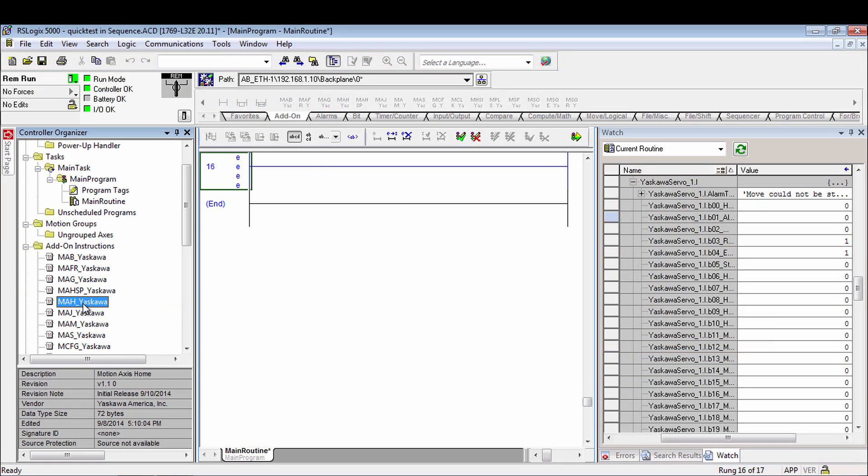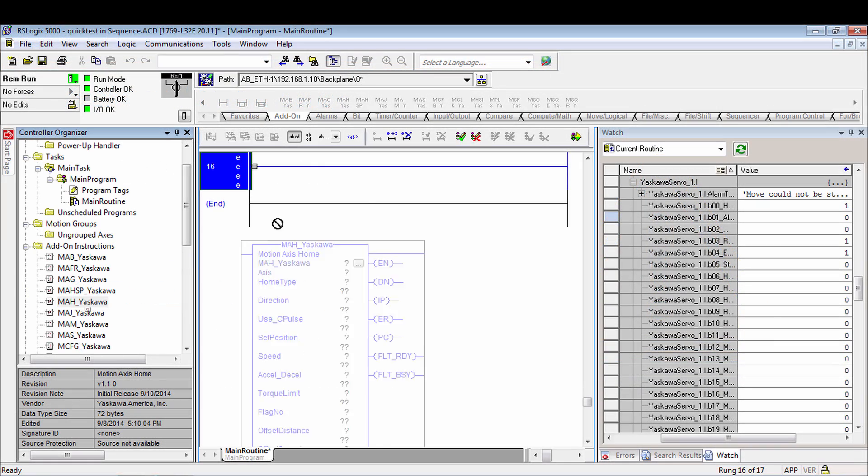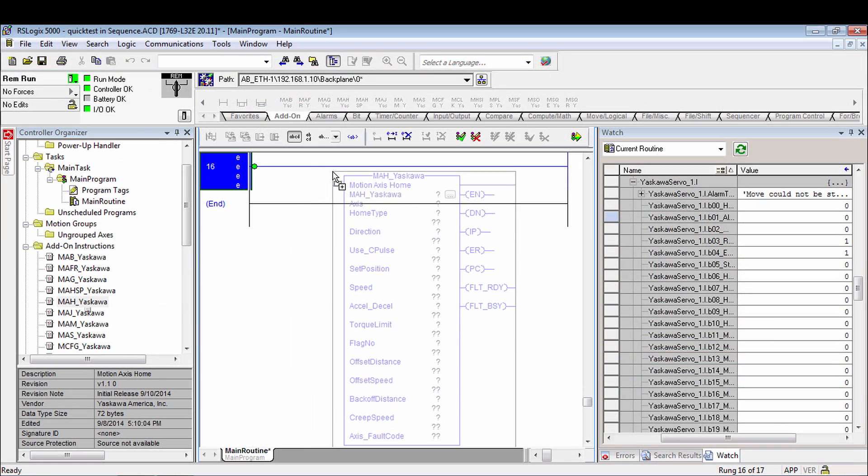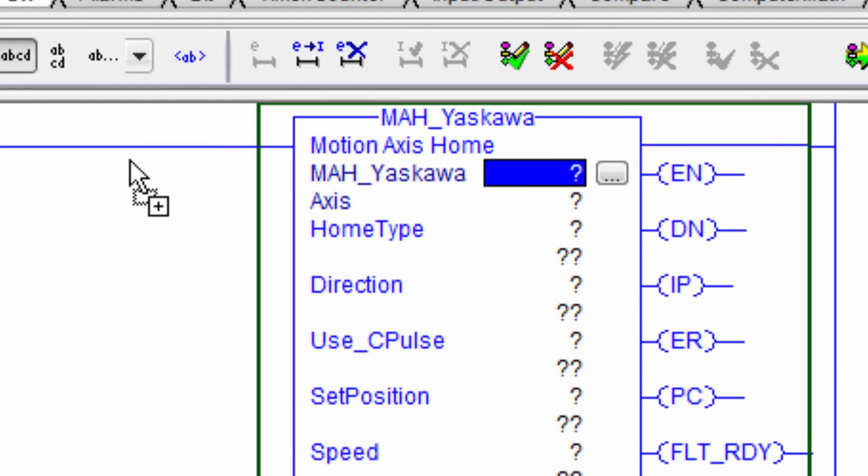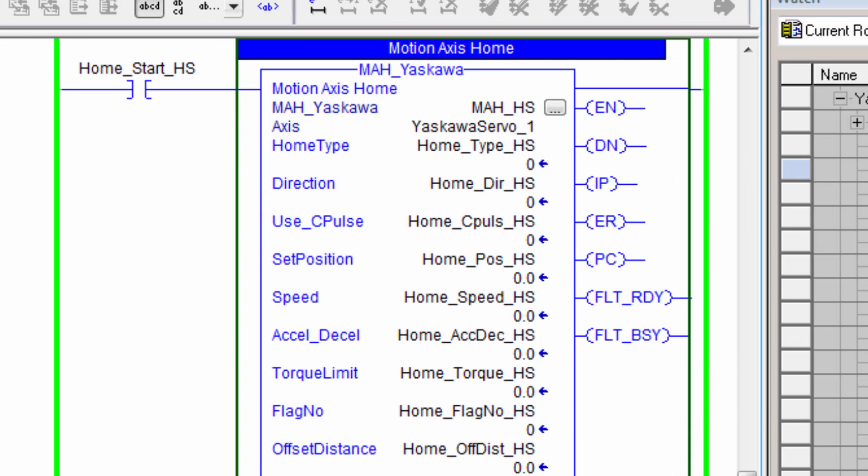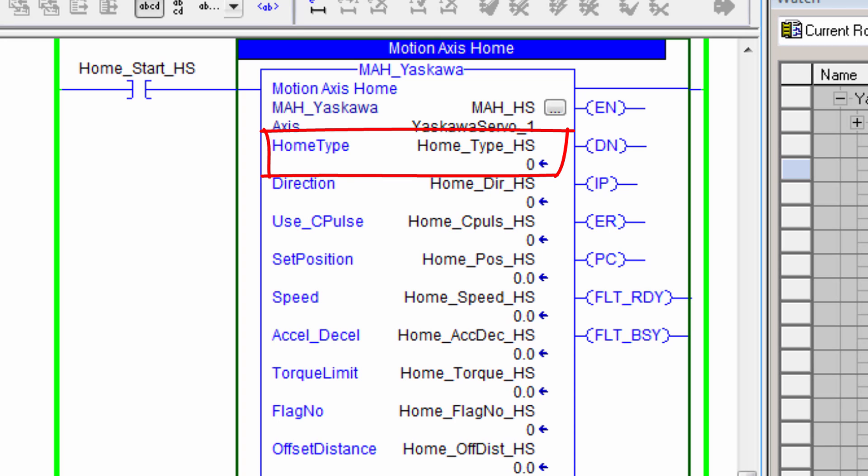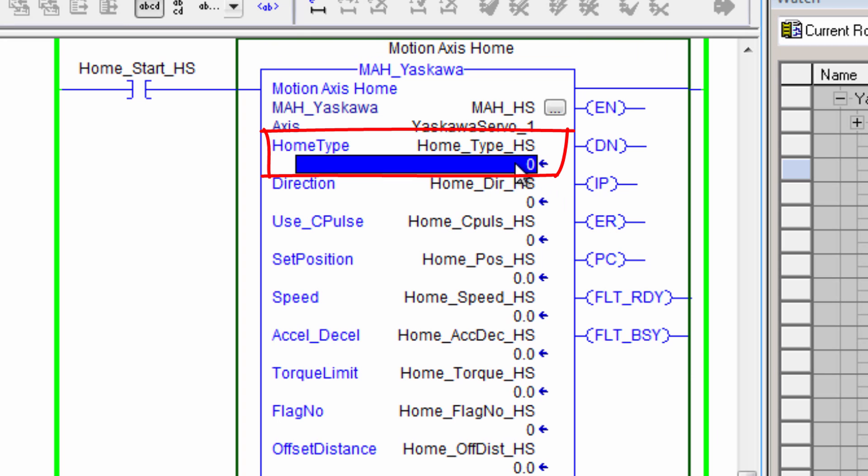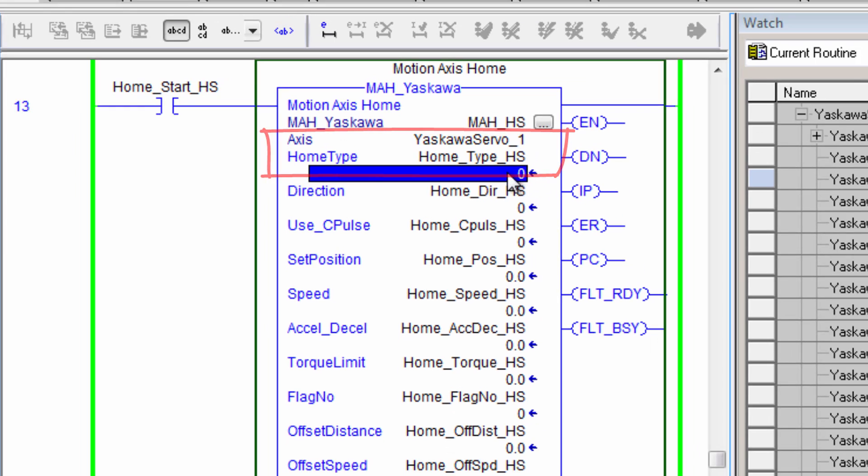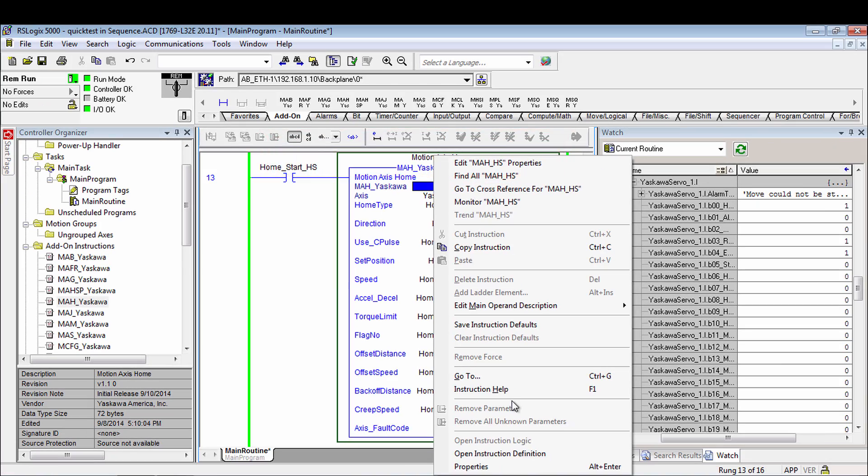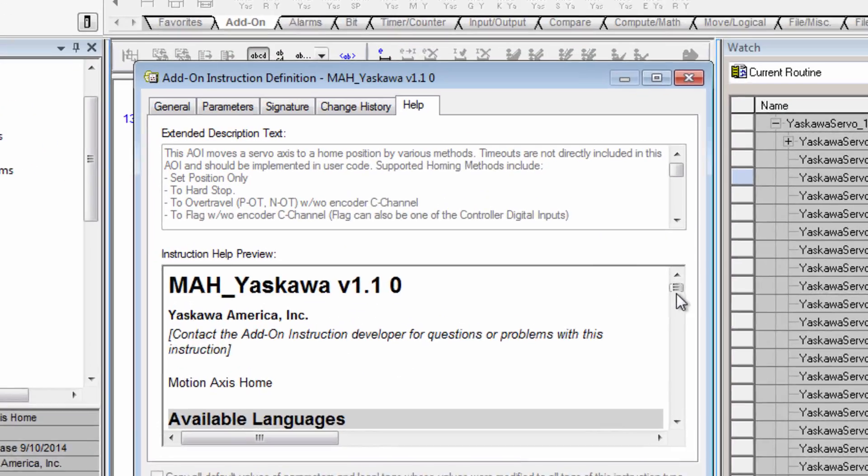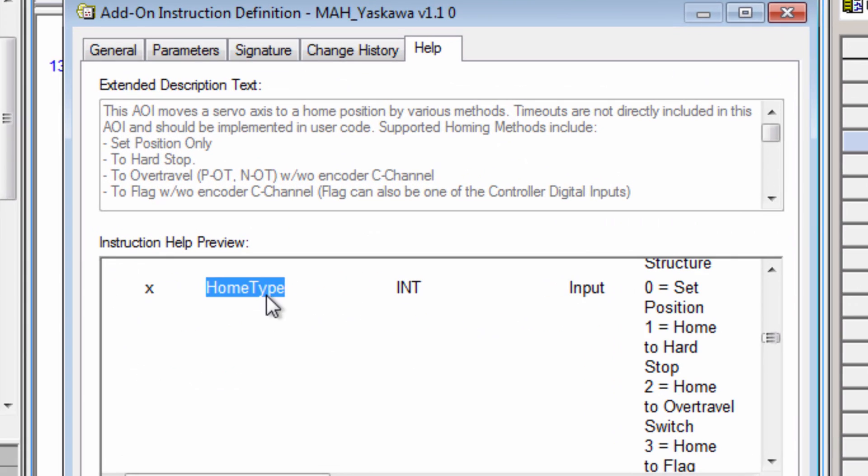The entire homing sequence is controlled through Motion Access Home, MAH underscore Yaskawa. In this example variables have been created for each of the input parameters. The most fundamental parameter for MAH is Home Type. Details are given in the Help for the AOI.